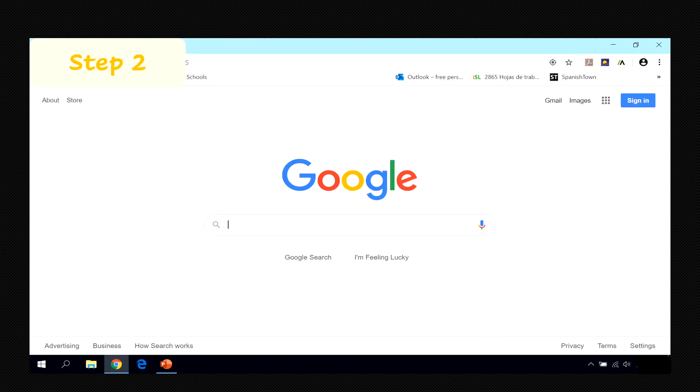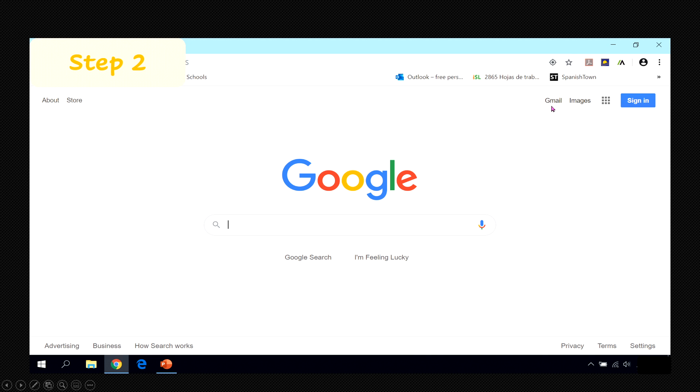Step number two, when you are in the Google browser in the top right hand corner you're going to see the Gmail option. Click.